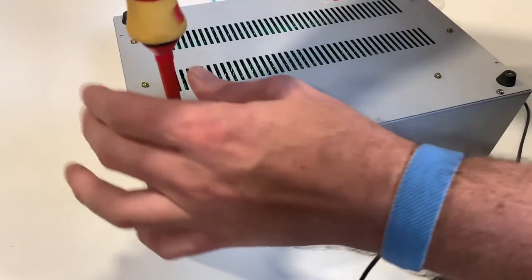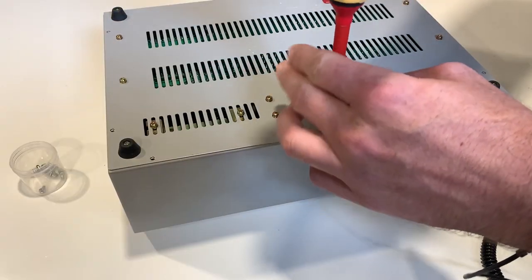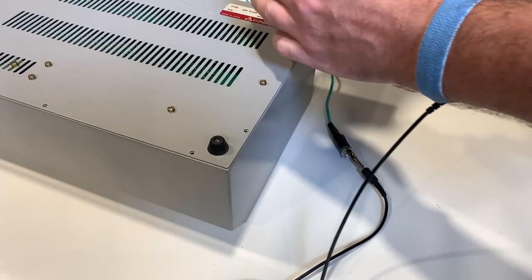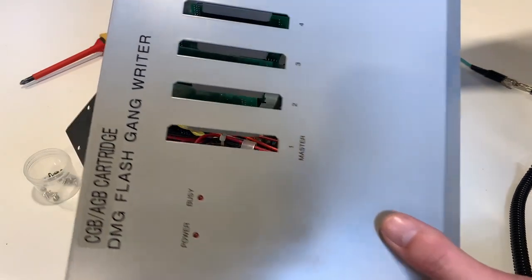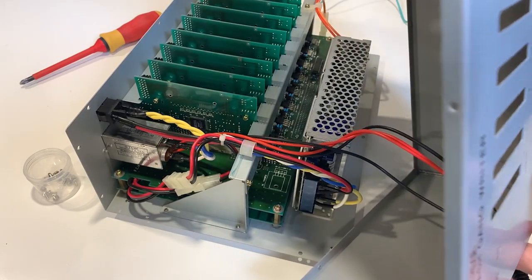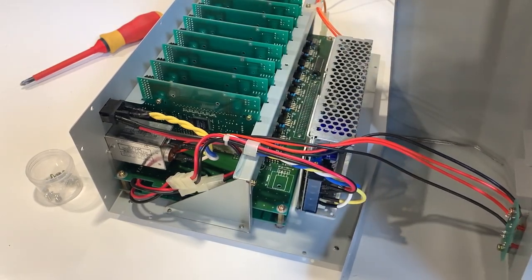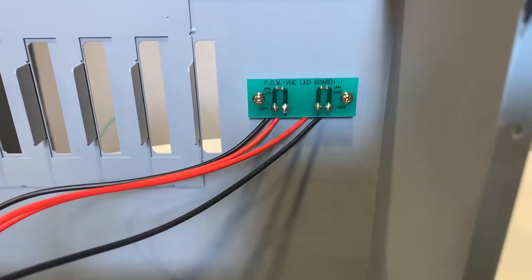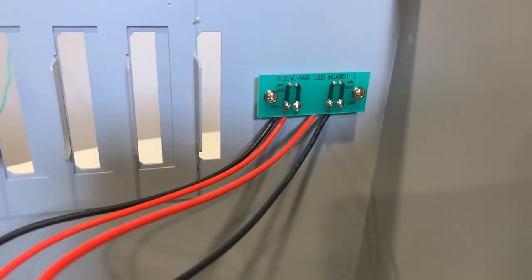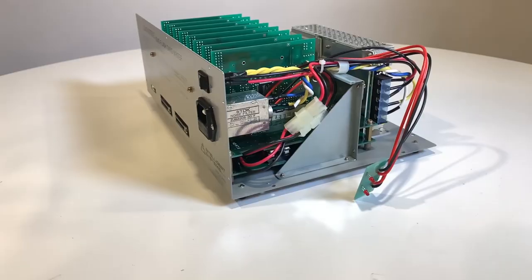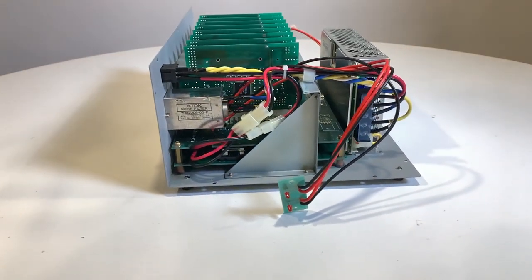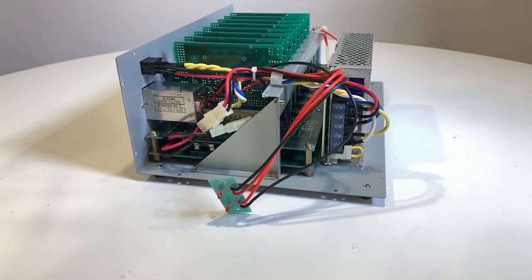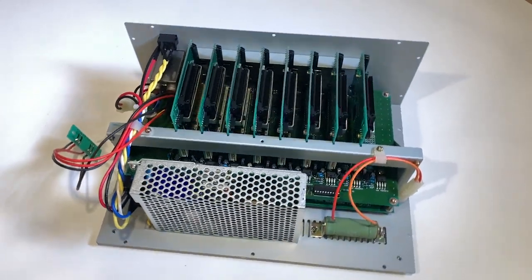Before we start looking at the software for this unit, let's take a look at the internal electronics. When we remove the top cover, we can see the main power supply as well as several daughter cards. Each card houses a Game Boy cartridge socket. There is also a small PCB for supporting the indicator LEDs for both power and read and write activity. There is also some high voltage AC wiring for the main power supply. This includes the AC cable socket connector and a main power toggle switch.